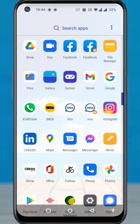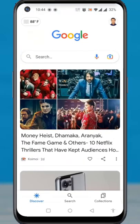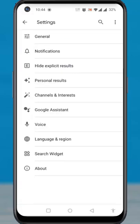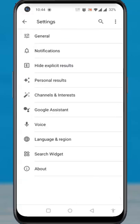Open the Google app on your phone. Tap on your profile icon from the top right corner. From the drop-down menu, go to Settings. Then select General.